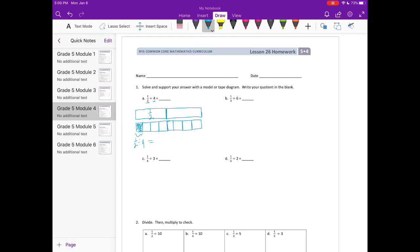Which is equal to, in the whole tape diagram, 1 out of — let's count: 1, 2, 3, 4, 5, 6, 7, 8. So we have 1 eighth.